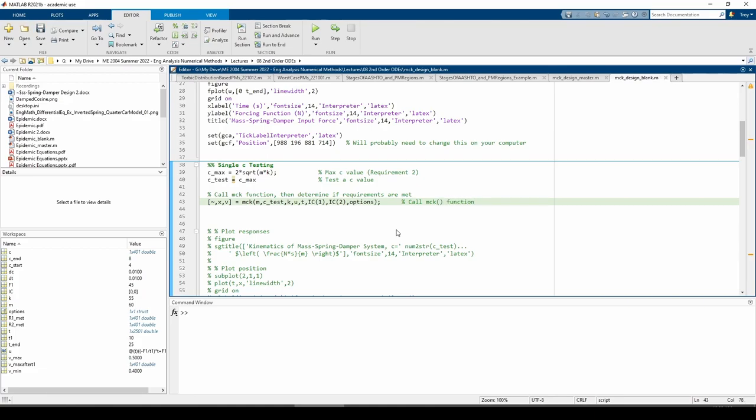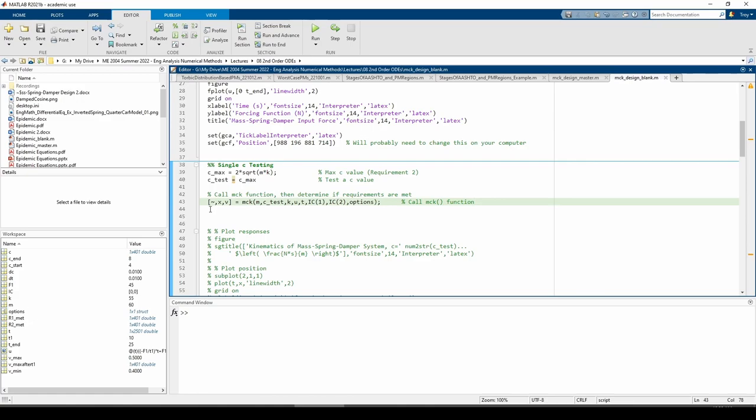I defined a variable which stores the max c value as stipulated by requirement 2. I made the c_test variable which will be used to test different individual c values. Right now, I just set c_test equal to c_max as a placeholder. Then, I called the mck function I wrote in a previous video. If you don't have this function, you can find the link to it in the video description. We can ignore the first output of the mck function since the output time vector of the function will be identical to the t vector we are passing into the function.